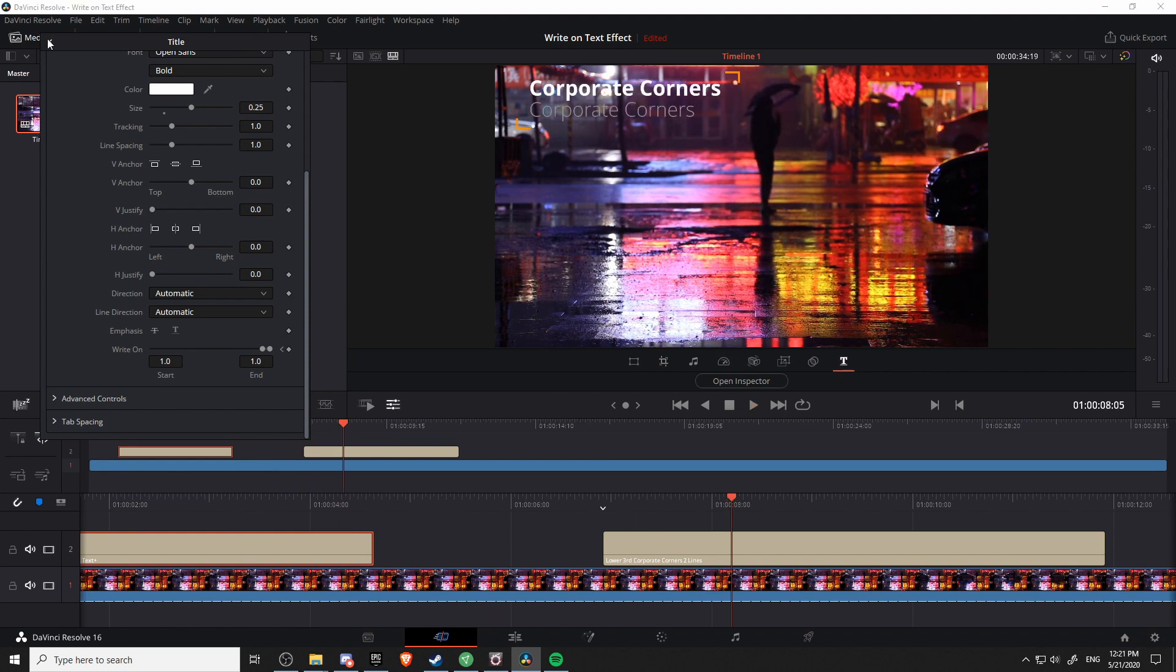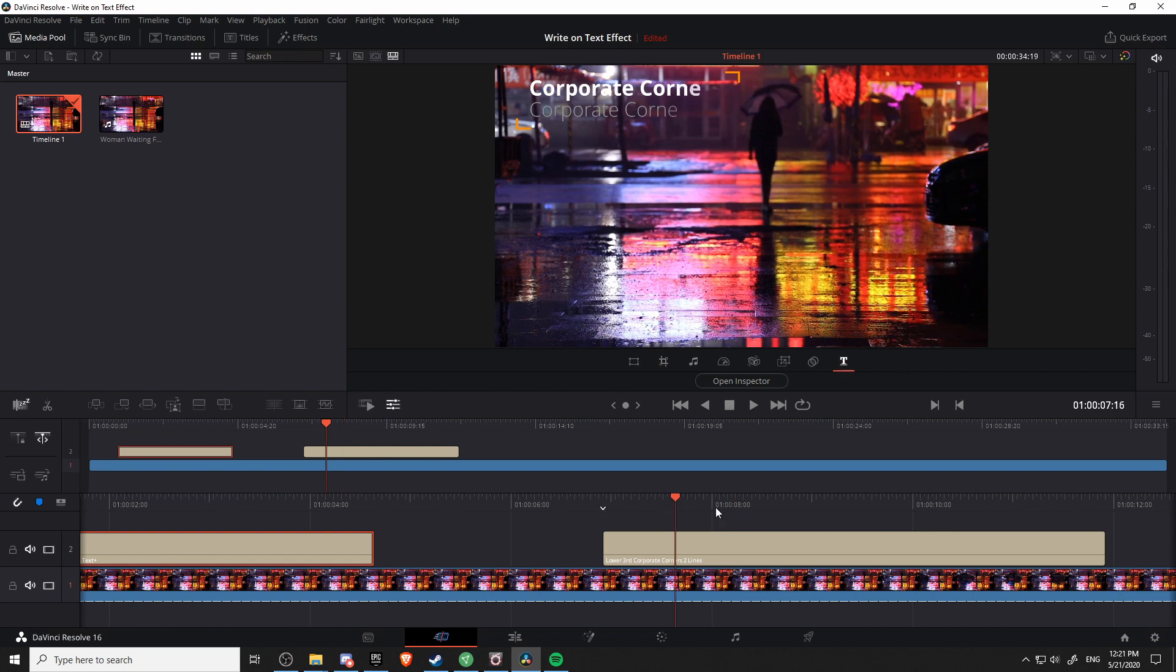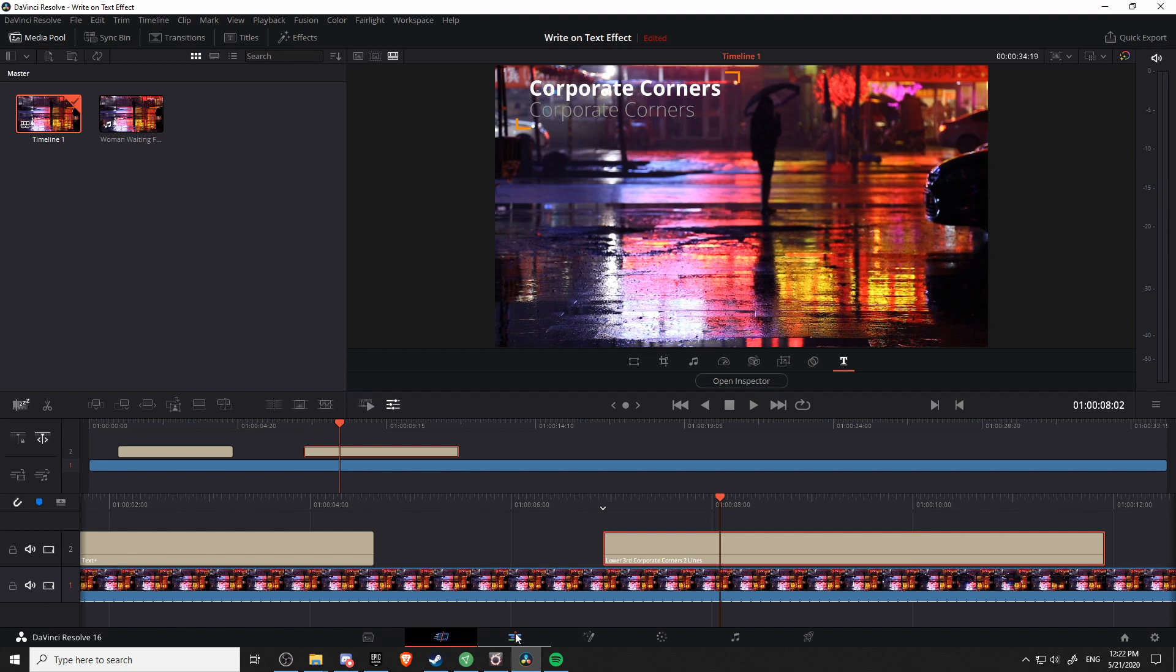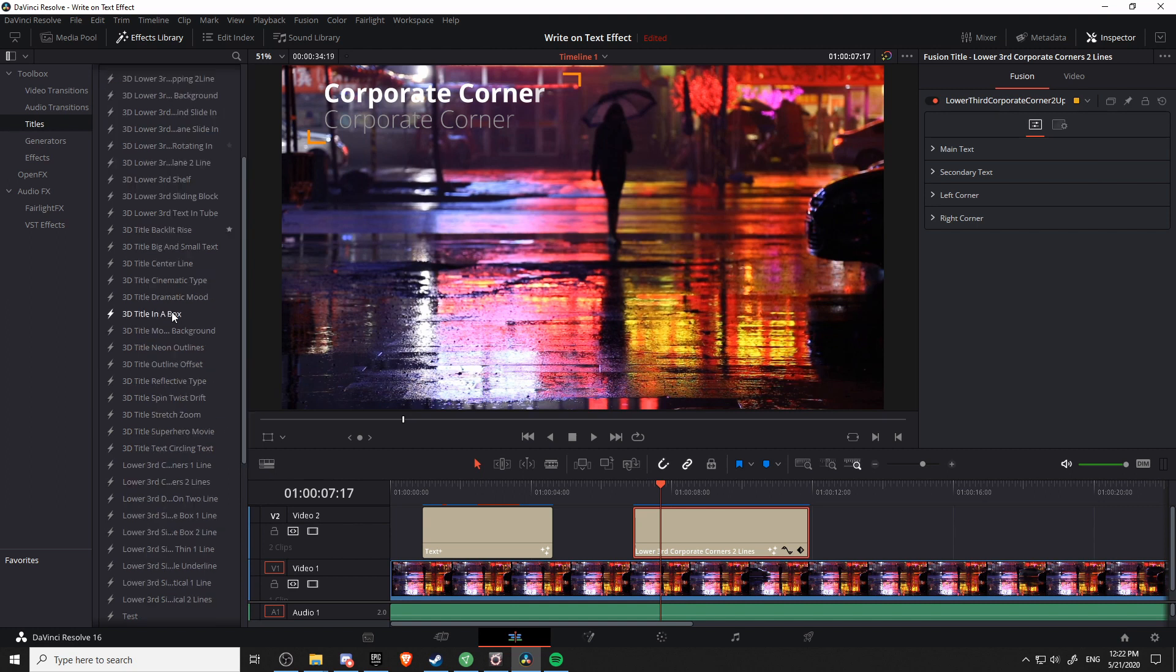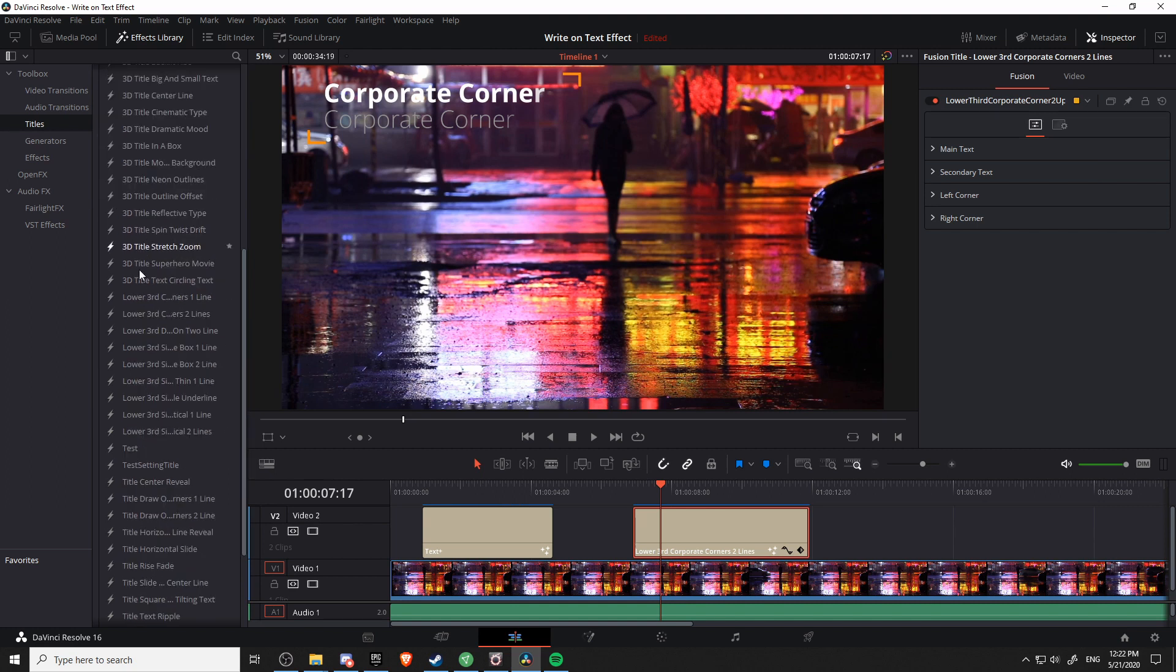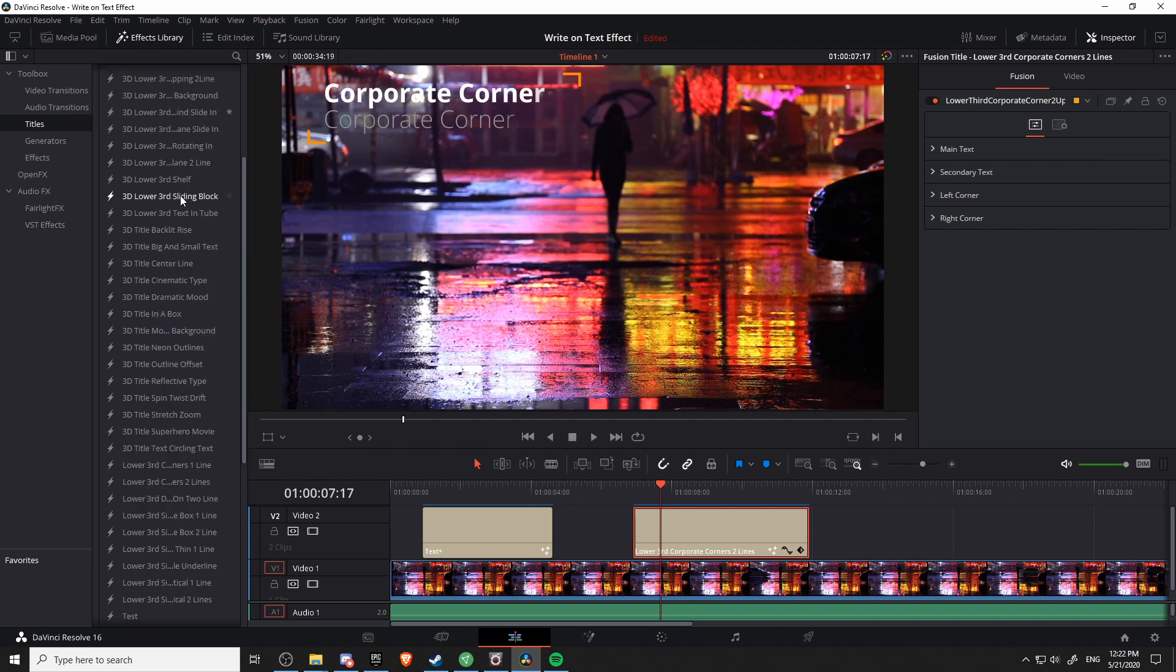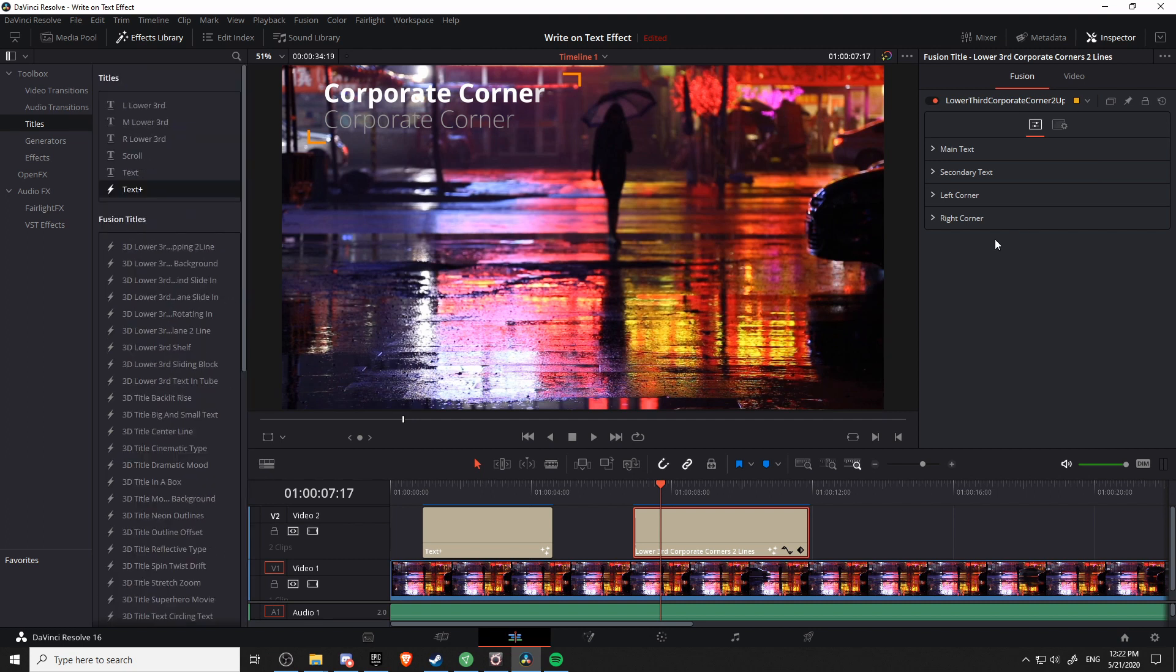Now there are a lot of preset templates in DaVinci Resolve, like this corporate corners one. So for right now I'm going to go back to the edit page and we'll take a look at this title that I've already dragged onto the timeline. So basically what we're looking at right now is inside of fusion titles down here towards the bottom. I believe this is Corners Two Lines located right here, but the process is pretty much going to be the same for most of these fusion titles as well.